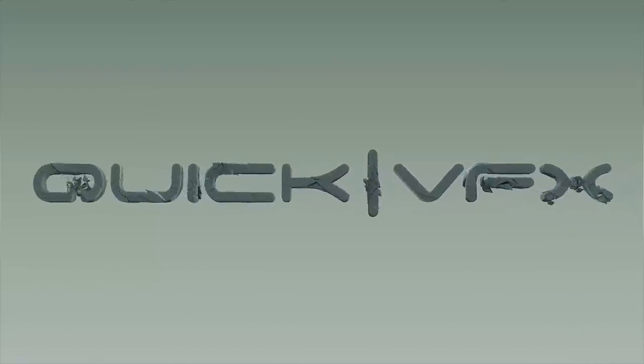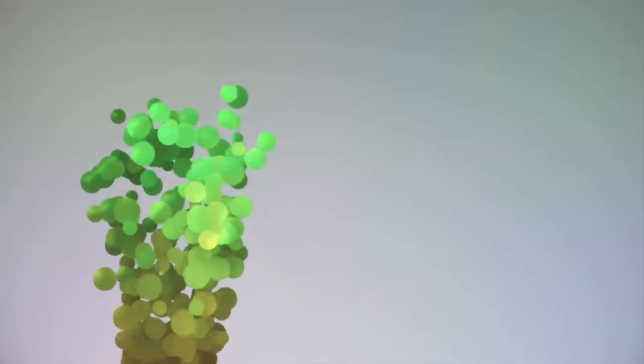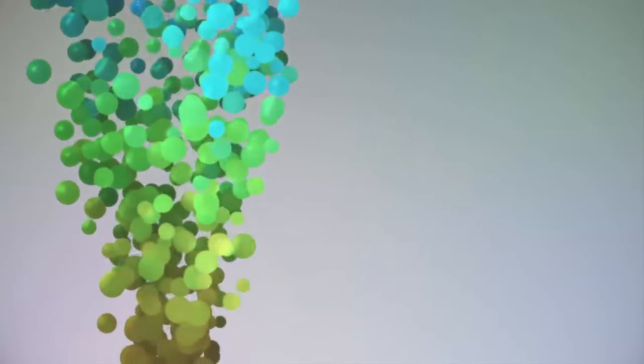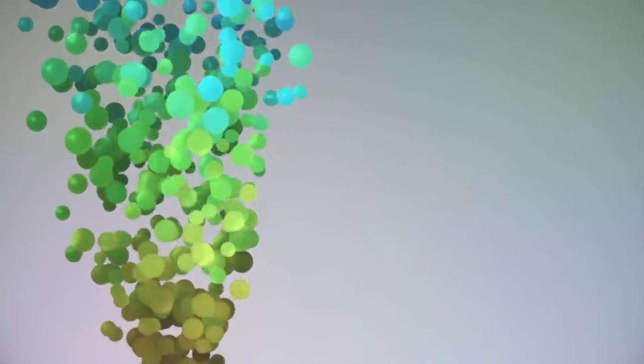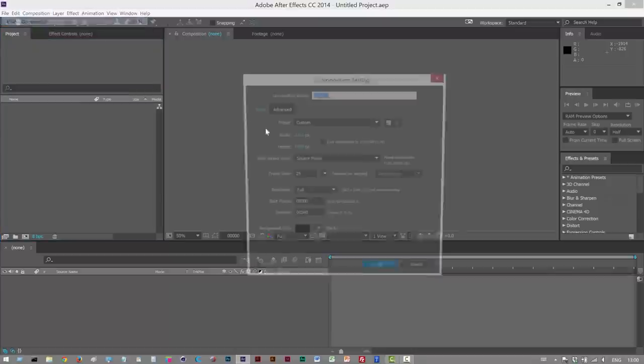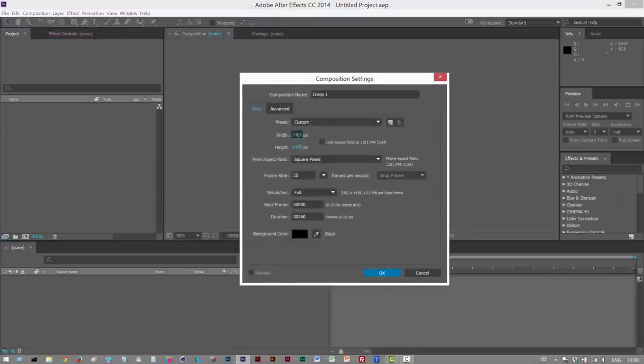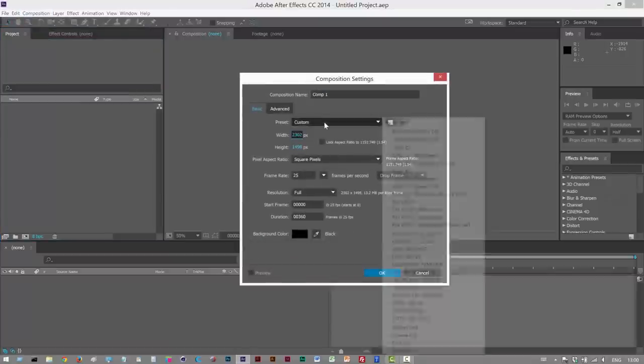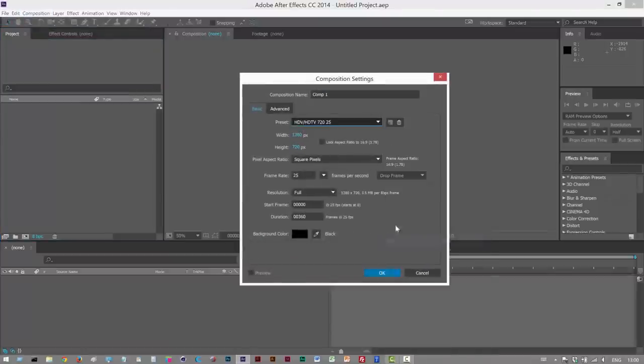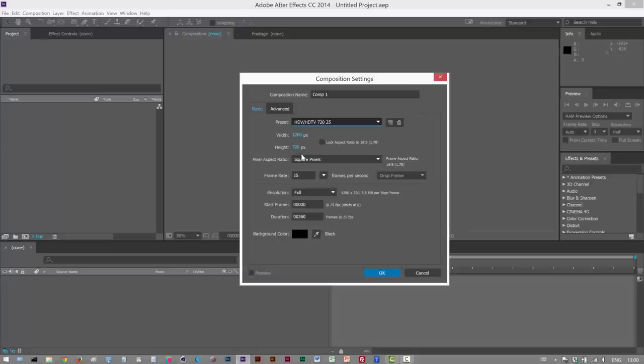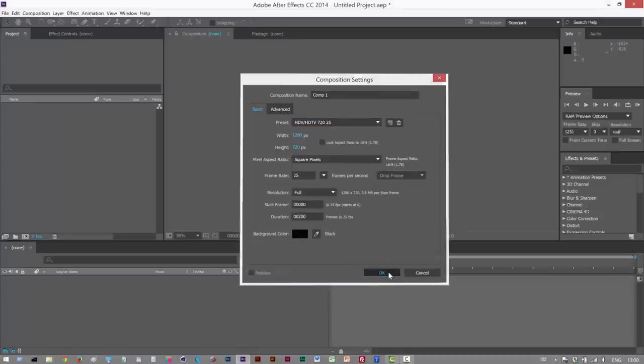So in this tutorial, we're going to create a rising bubbles effect using Trapcode Particular. I'm just going to start by creating a new composition. I'm going to make it HDTV 720 25, which is basically 720p, 25 frames a second. The duration I'm going to make 200. Click OK.